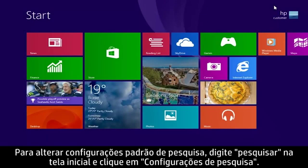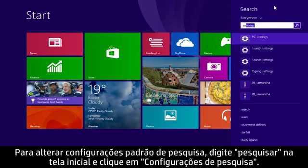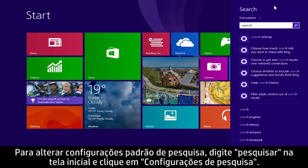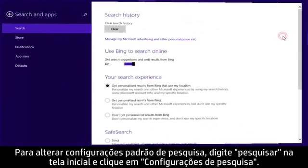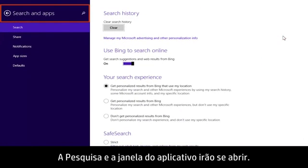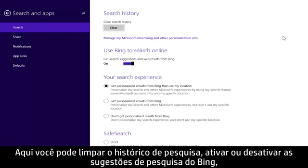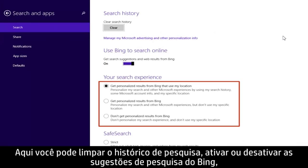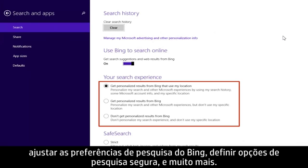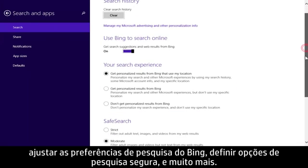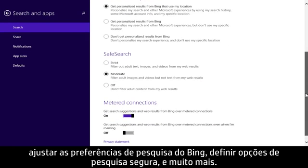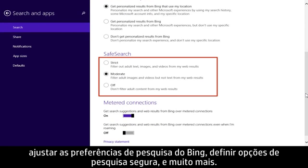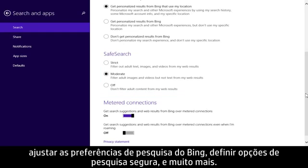To change search default settings, type search from the start screen and click Search Settings. The Search in Apps window will open. From here you can clear your search history, turn Bing search suggestions on or off, adjust Bing search preferences, set safe search options, and more.